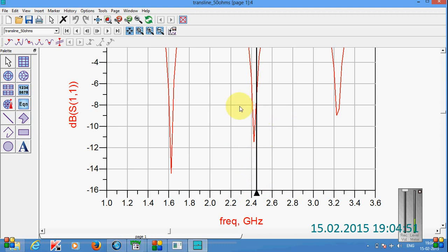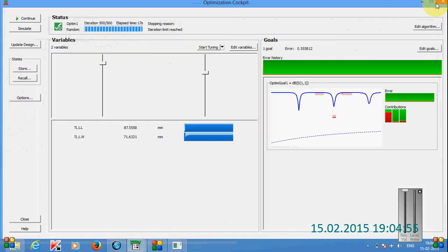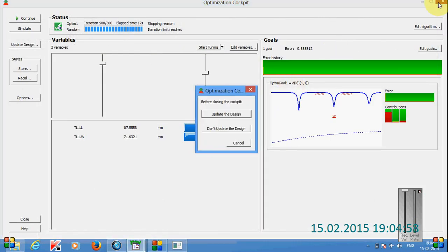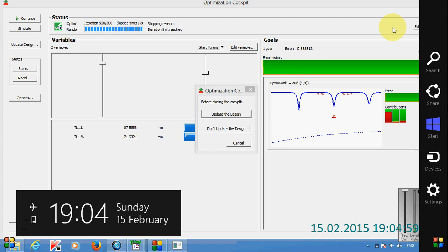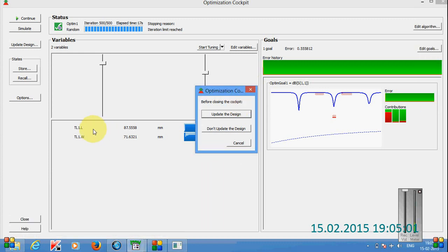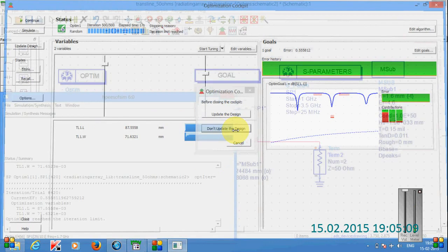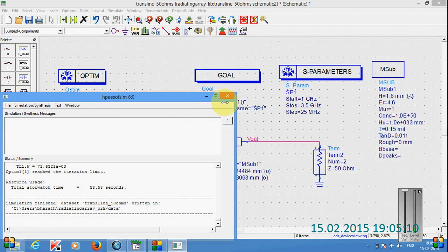So in this way we can design any kind of design. That means if you want to update the design with these transmission line length and width values, we have to click on update the design. If you don't want to update the design with these values, click on the don't update design.